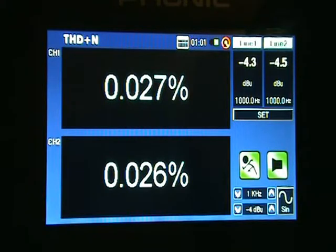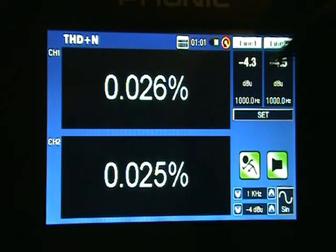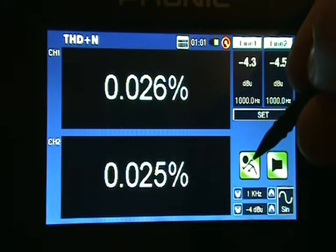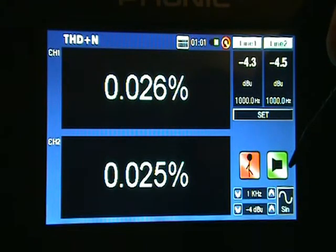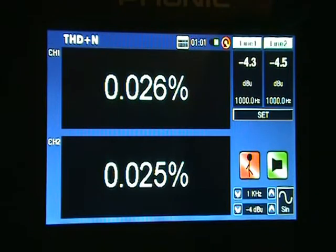If, like in this example, the dBU input values are different to your signal generator's, please check your mixer to ensure that all levels are set to 0 dB. If this is already the case, you may need to calibrate your PAA6.